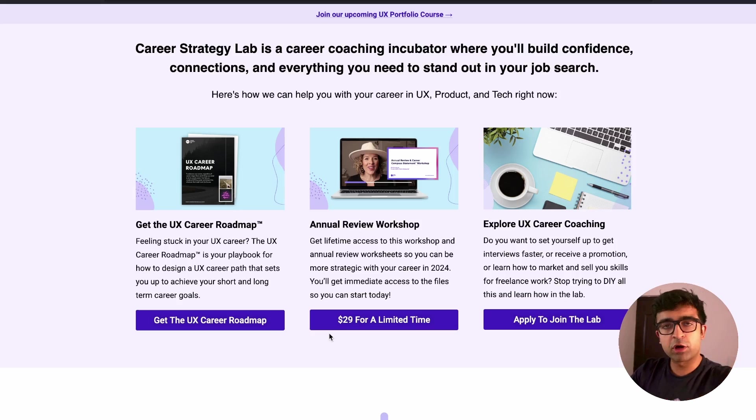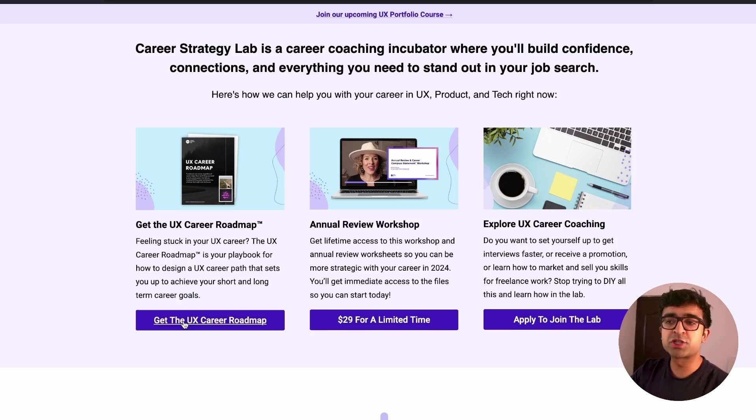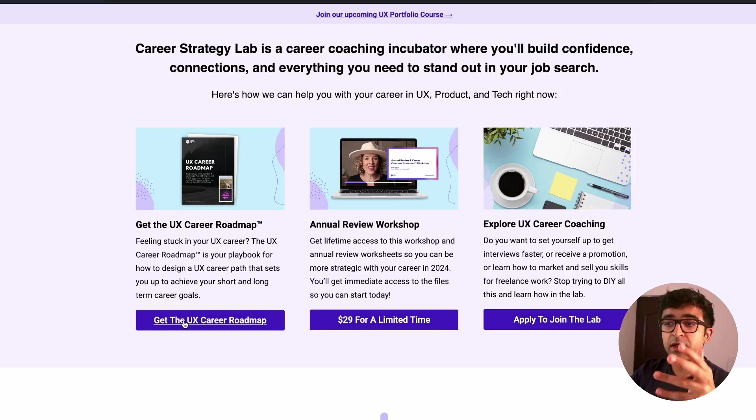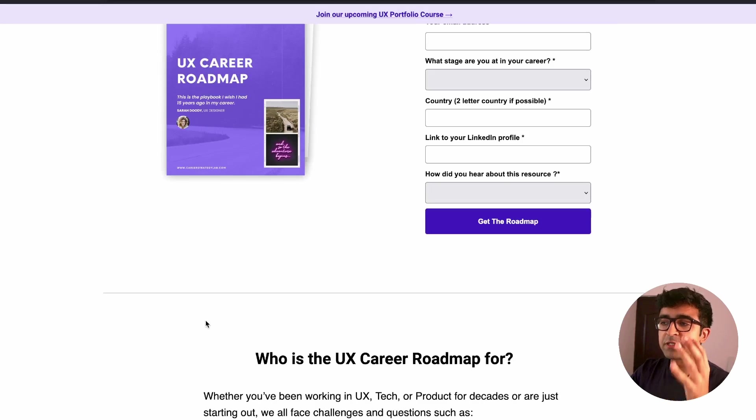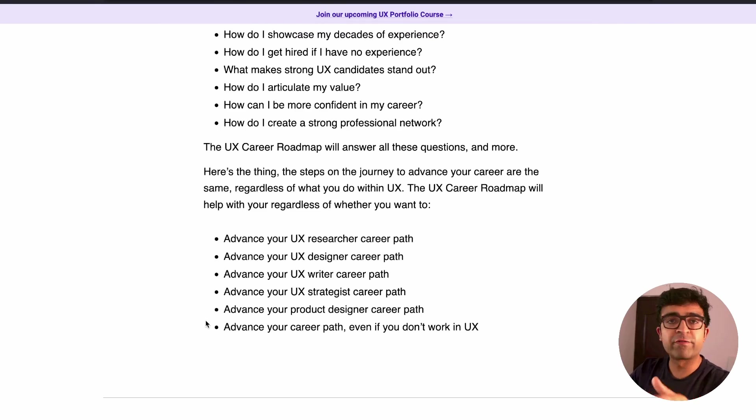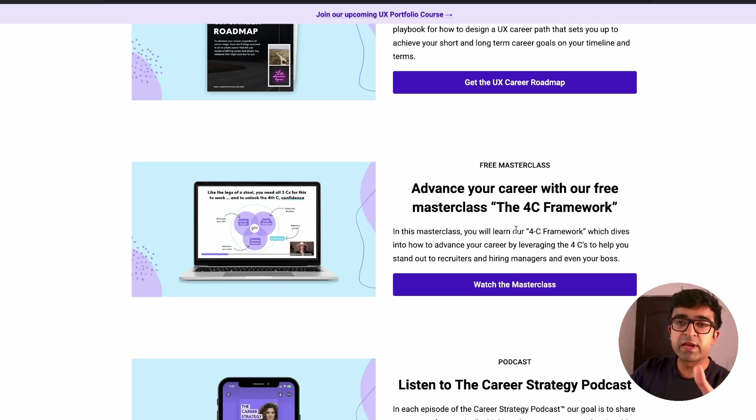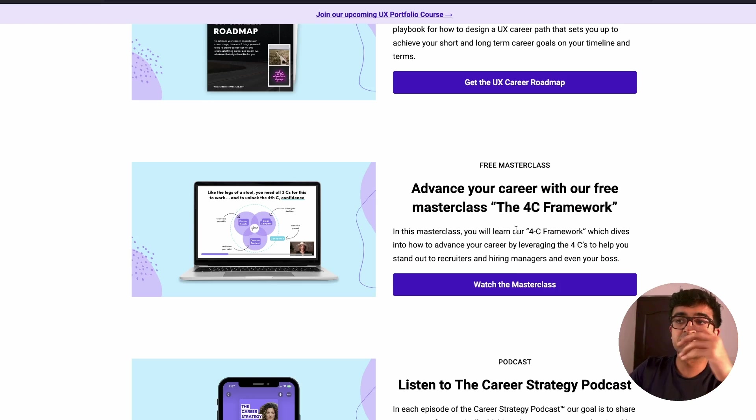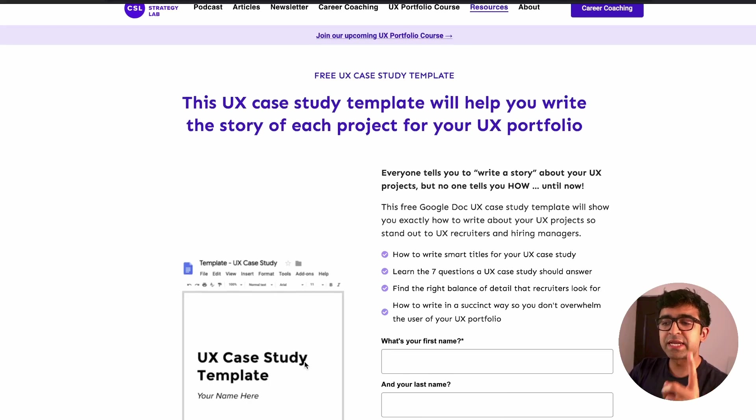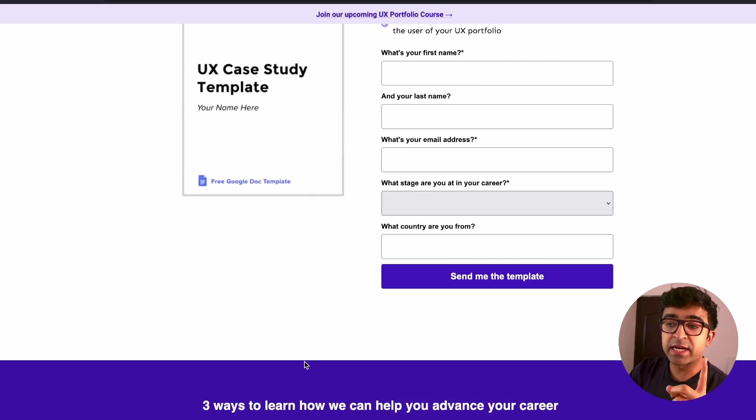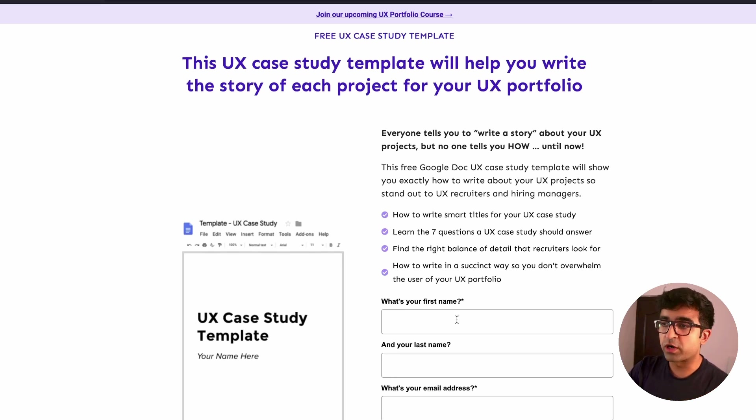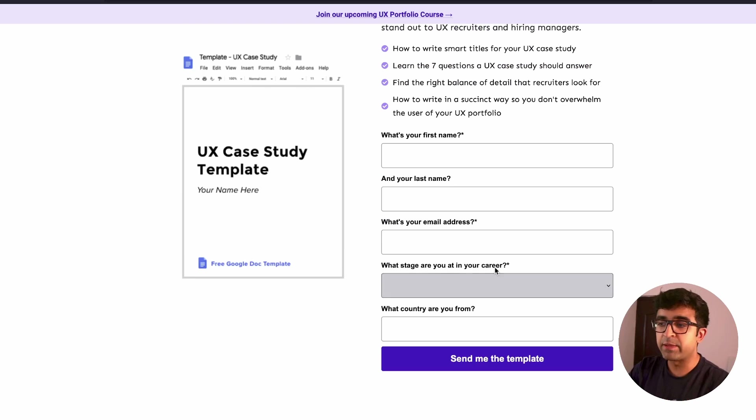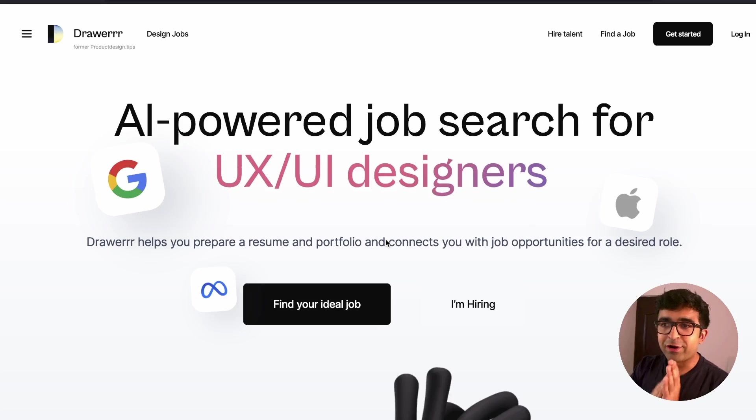They even have cheaper alternatives to their more expensive courses, which is an annual review workshop. You have the UX career roadmap, which you can check out from their website and you can get it for completely free. And you can even get one free masterclass from them. What's cool is that they have a UX case study template built inside Google Docs. You just enter your email, your details, and you'll get this free template in your email immediately.